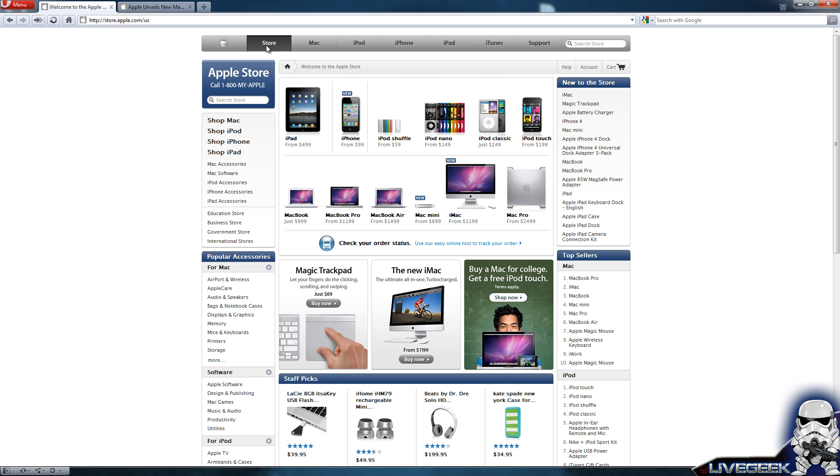The new iMacs have actually replaced with an i3, and the Magic Trackpad is also available for $69. If you want to play with those, you can always do that. For the Mac Pro and the cinema display, you will have to wait until August. Subscribe for more. LiveGeek signing out.